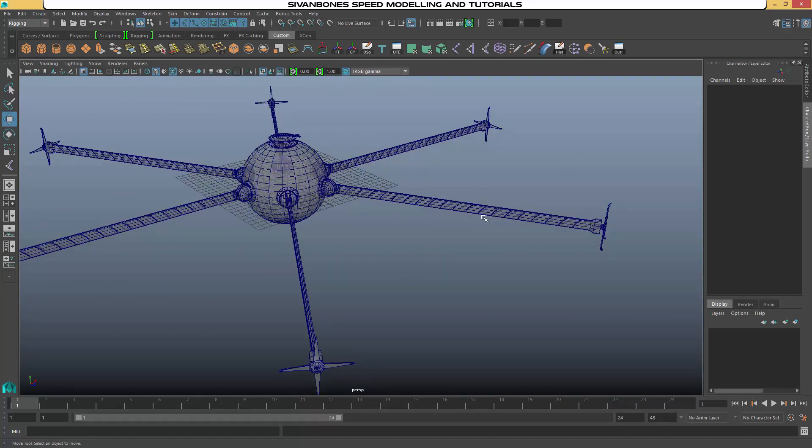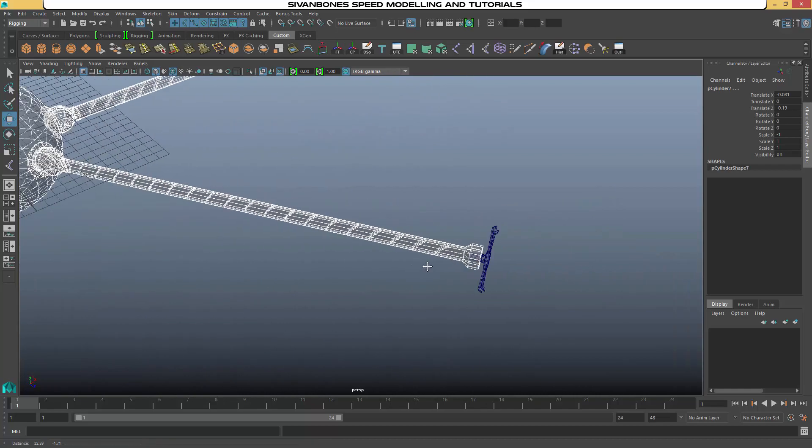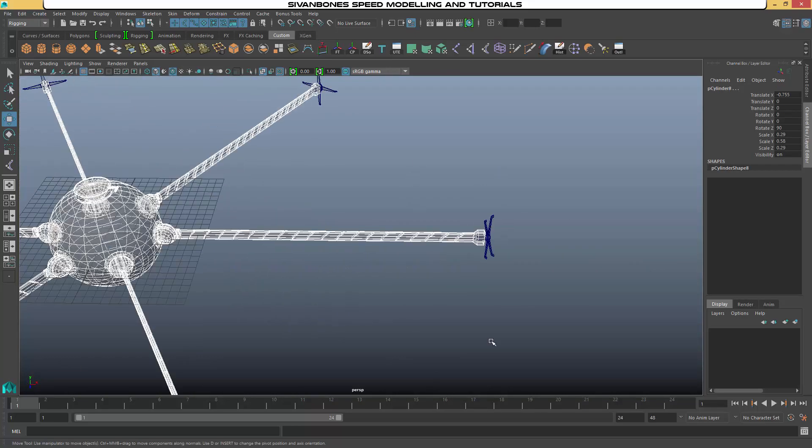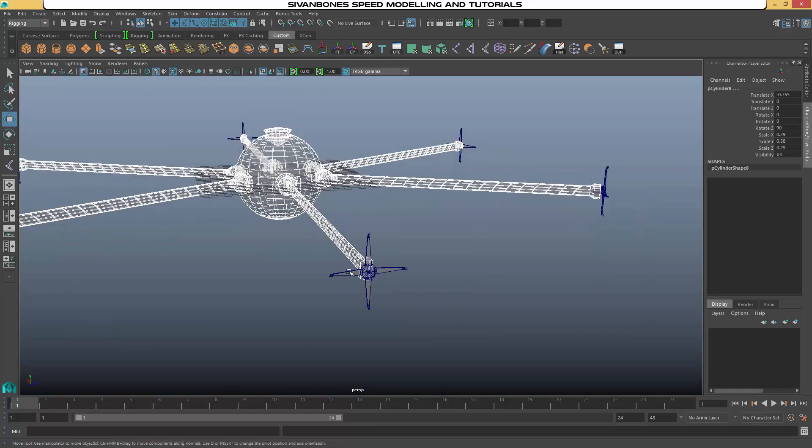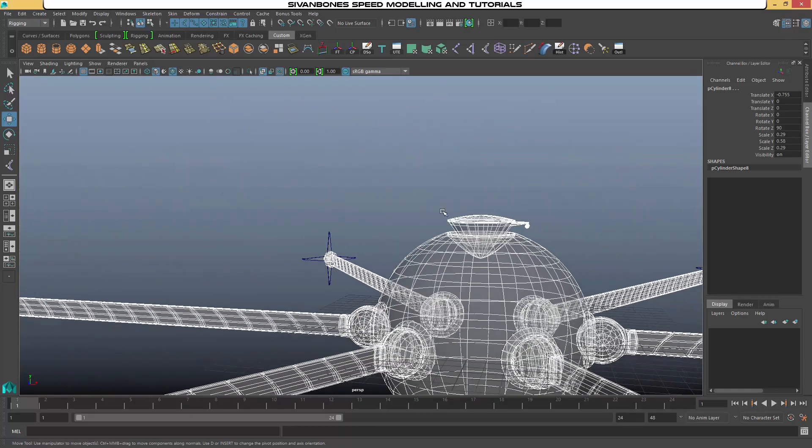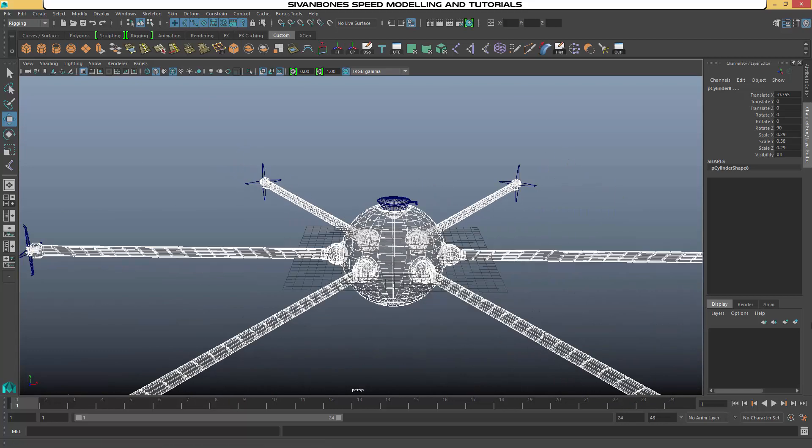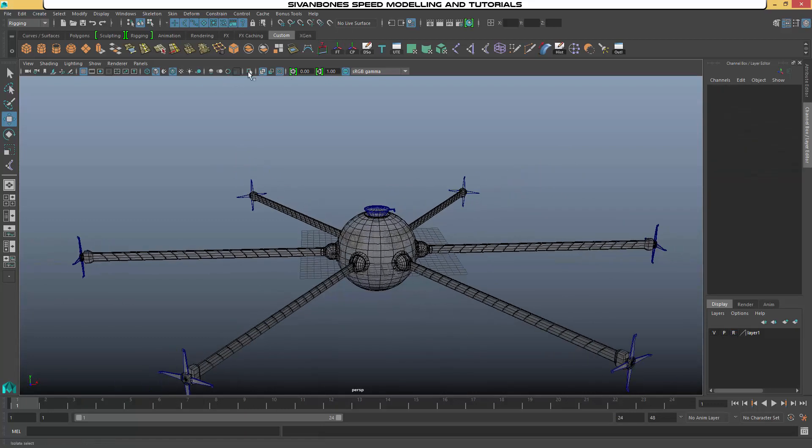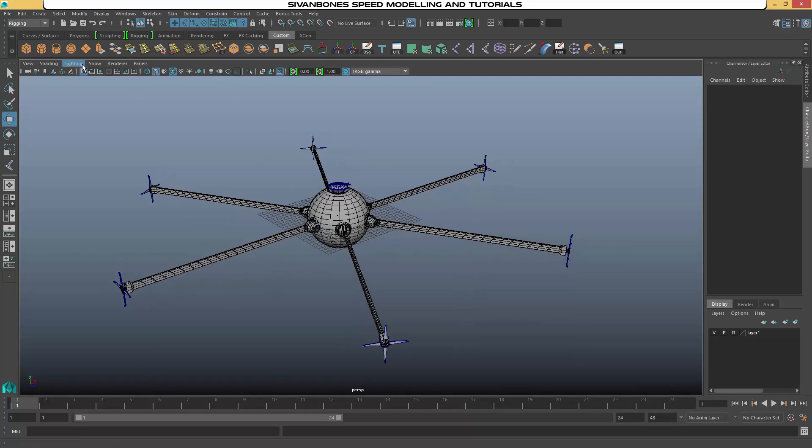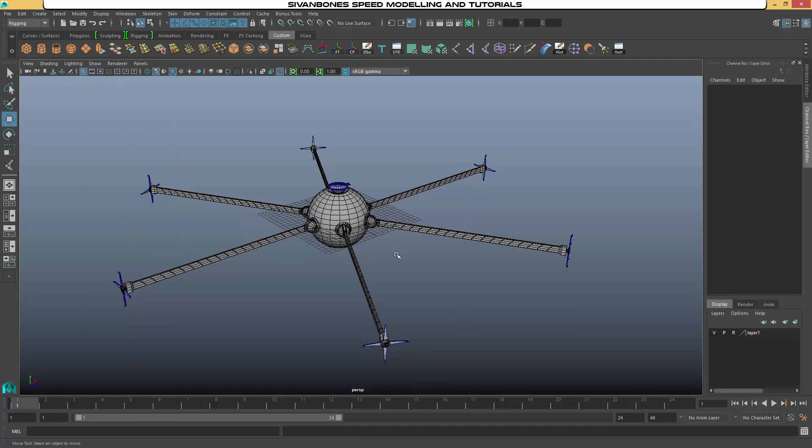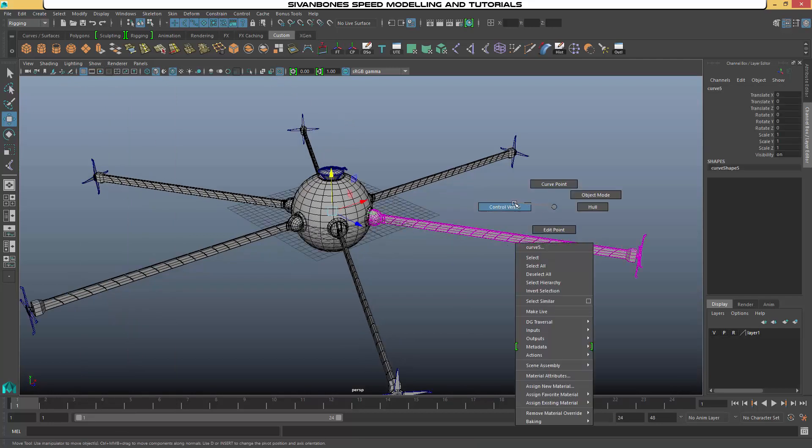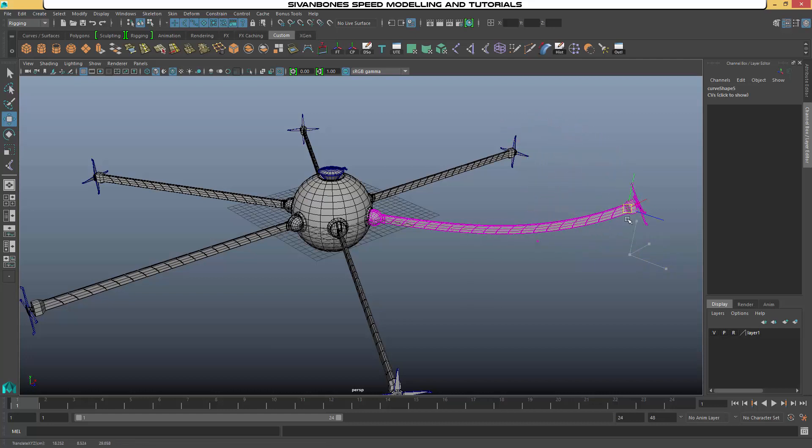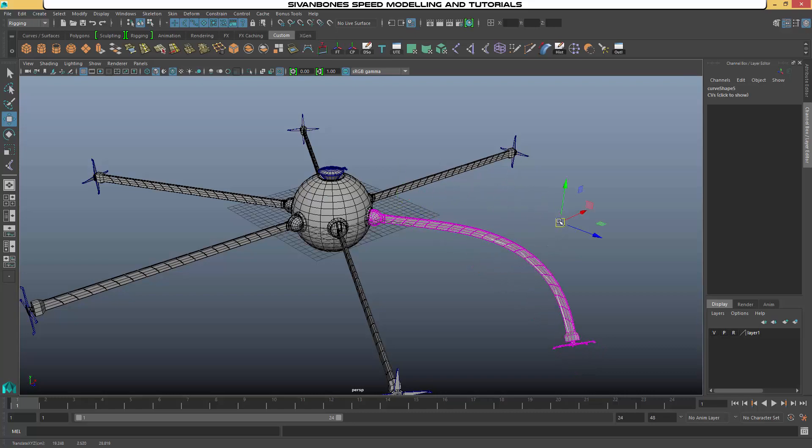Right, and then what we want to do is select all of our geometry apart from our claws. And we can probably leave the head out as well. We want to add them to a new layer. And we want to turn this layer to reference. So what it will do is it will lock it. And then if we turn our NURBS curves back on, we can then just pull our NURBS curves around without grabbing anything else.